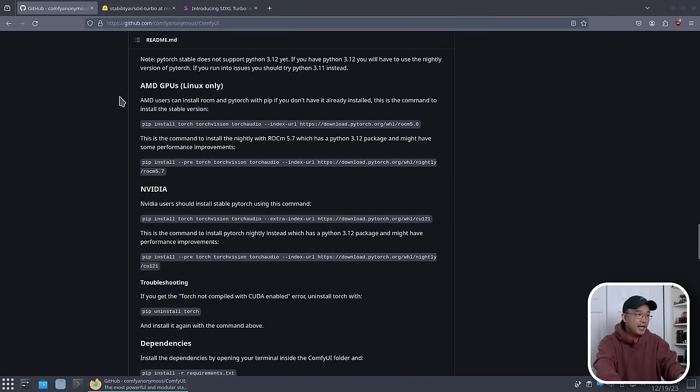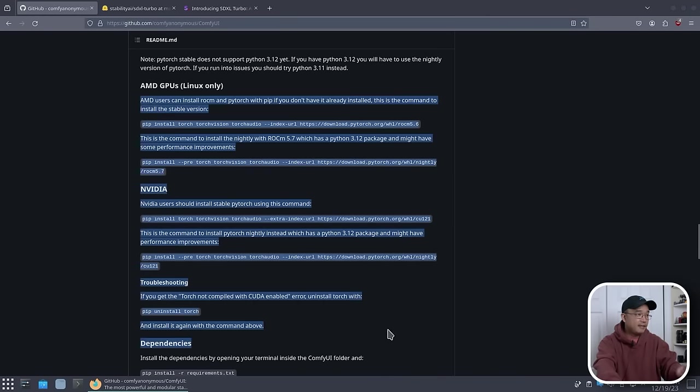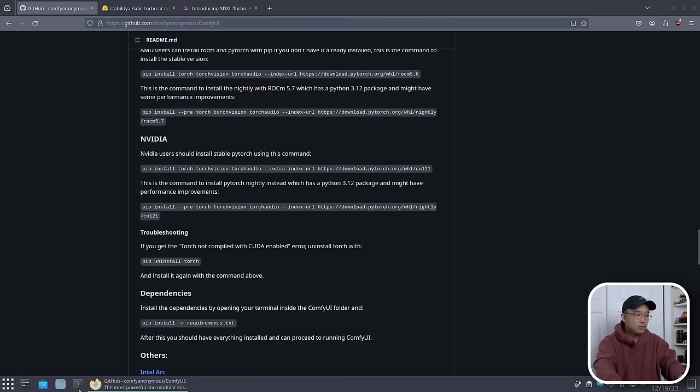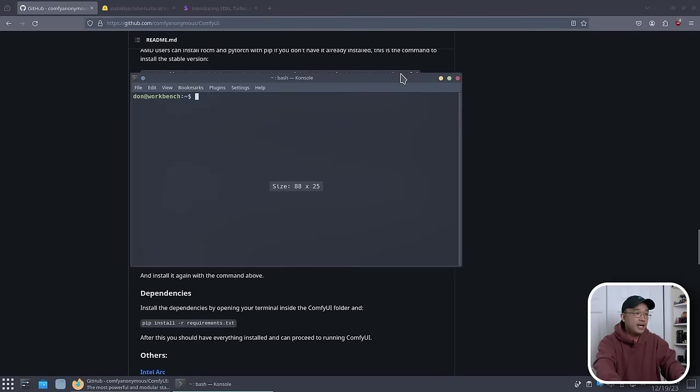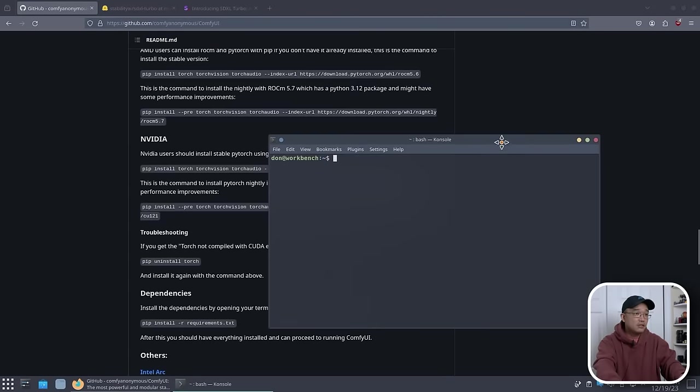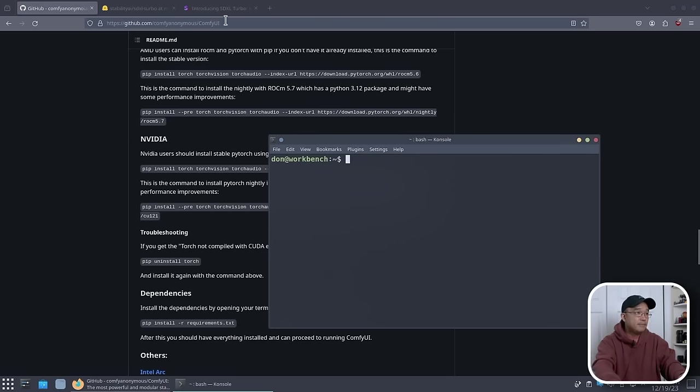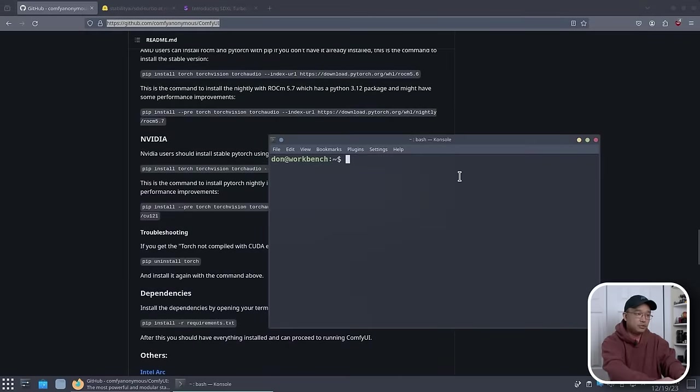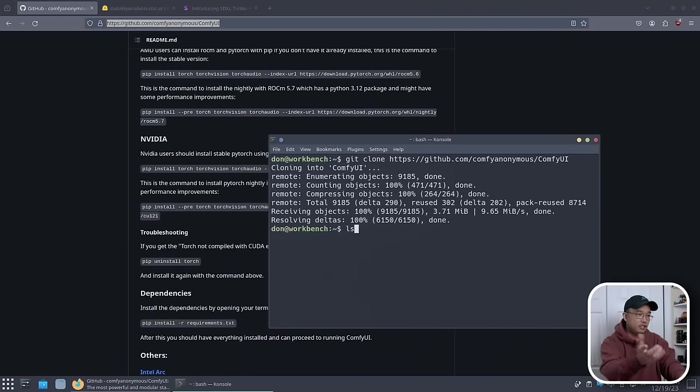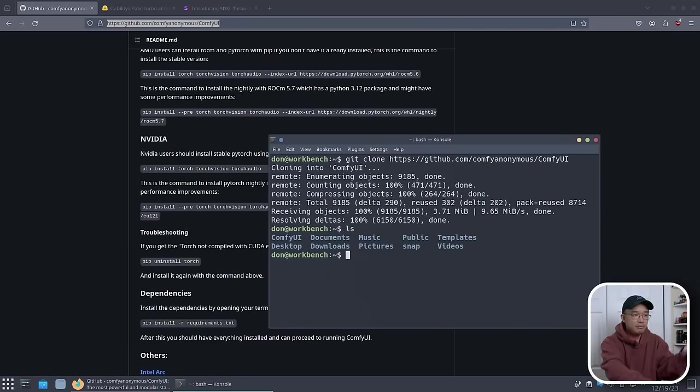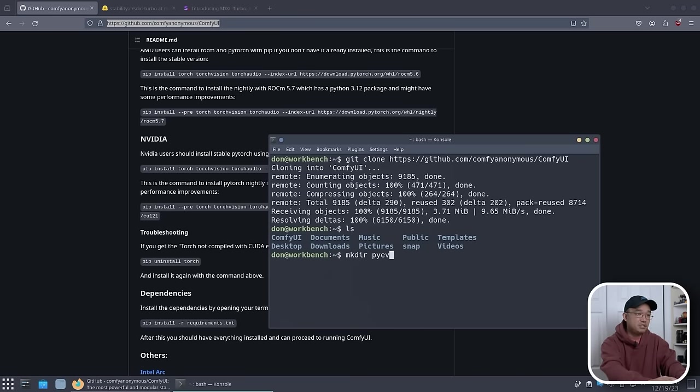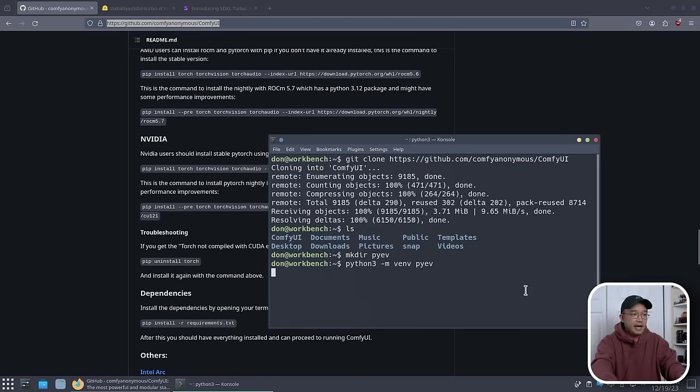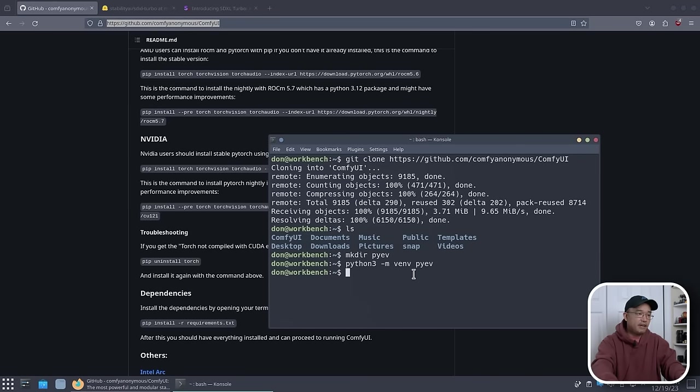This is basically how you would get everything working if you want. So I'm going to jump into it. Here we have our little terminal. Let me make this a little bit bigger. We are going to grab this ComfyUI. So I'm going to do git clone and grab that. And it's very small. Here, I'm just going to make a directory for our environment. So I'm just going to call it pyenv. And in here, I'm going to do python3 -m venv pyenv.